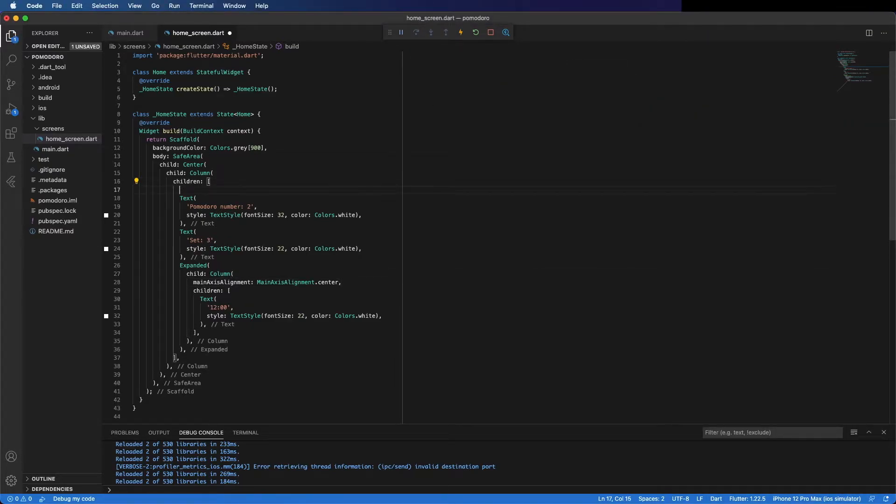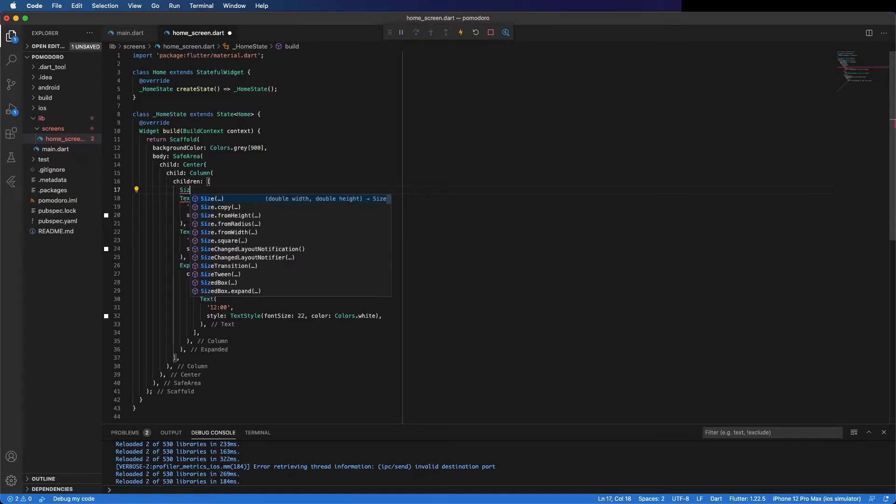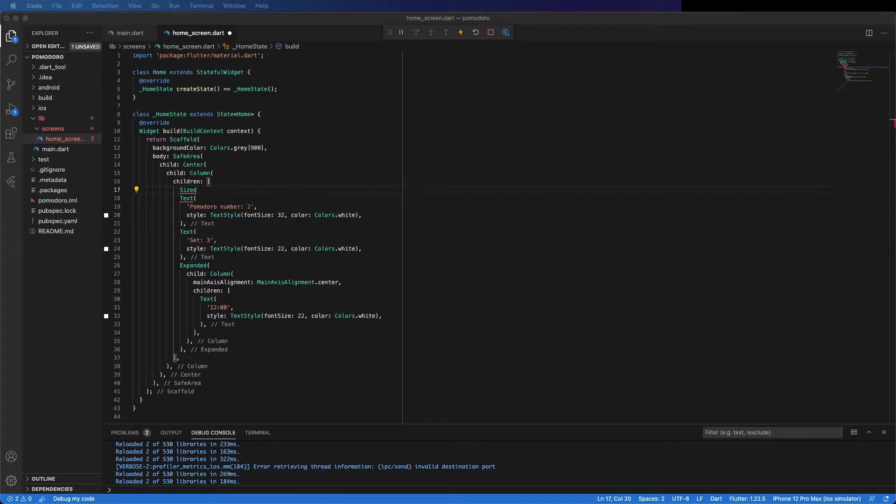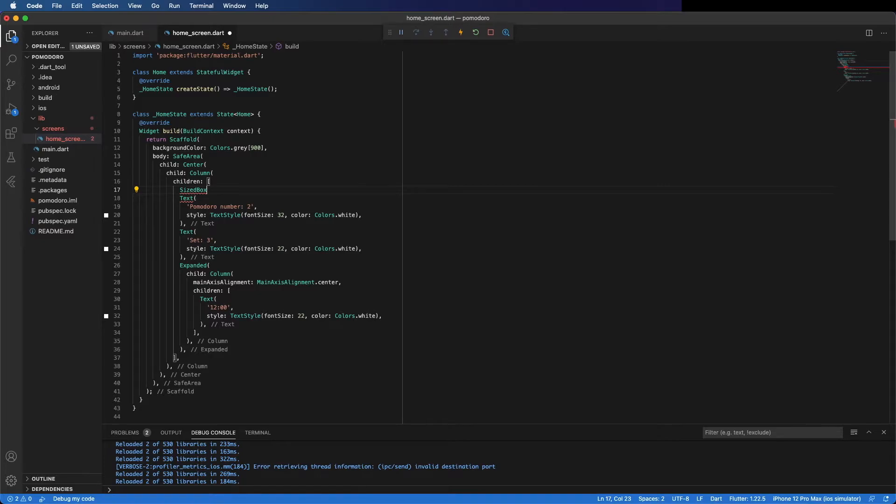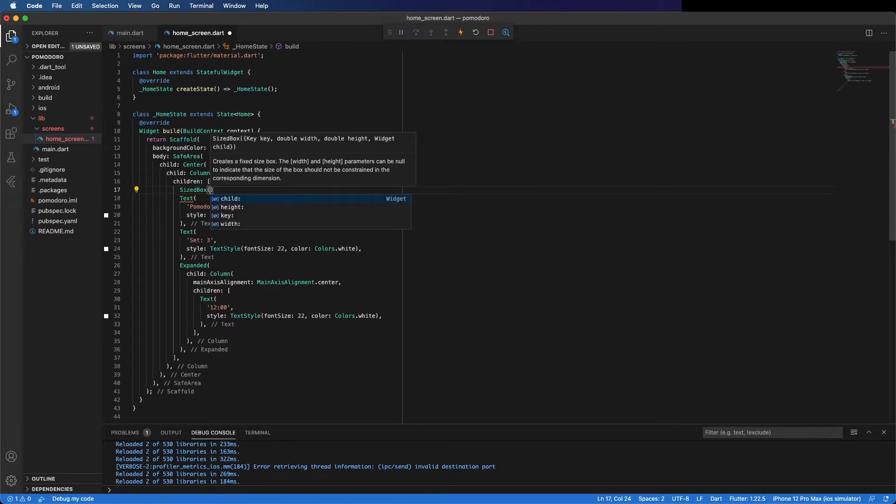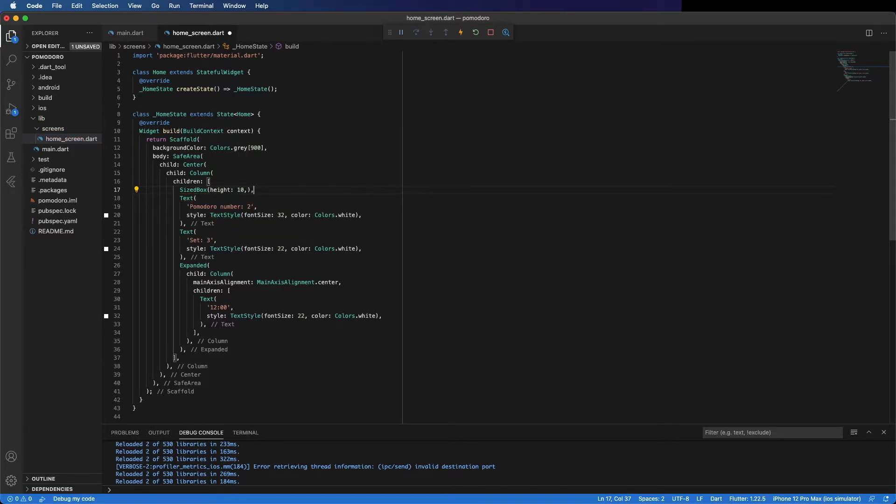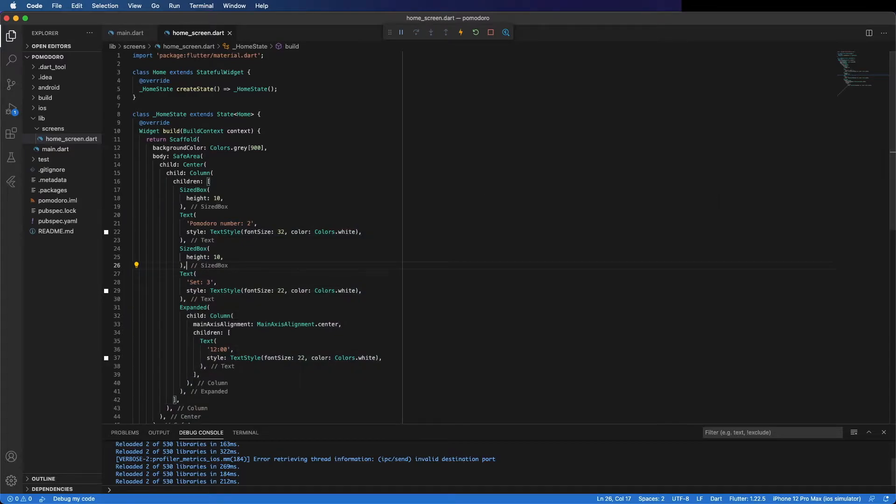Now I'm going to give some space on top with a SizedBox. I'm going to put here 10. Copy and place some space here as well. You can see it looks better now.